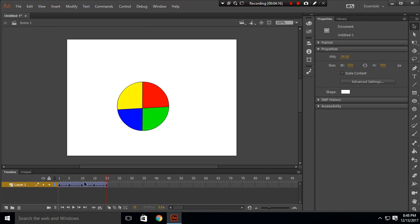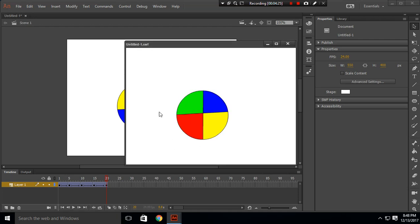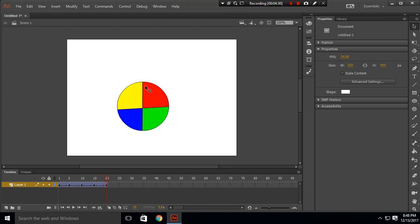When I click play you can see the circle rotating one full time. When you press Ctrl+Enter you can test this and it will keep rotating. This is our rotating circle in the clockwise direction.